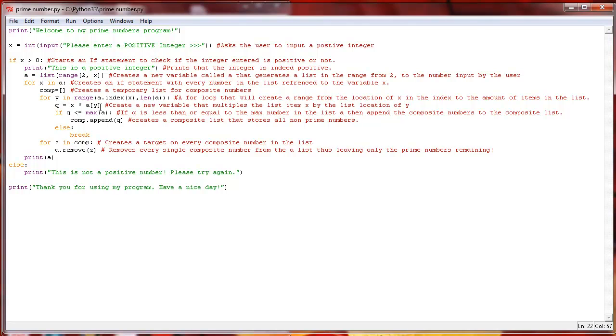And then we do this little bit of math here. We figure out what the composite numbers are, and then we append them into the composite list. And then we just basically assign Z to all those composite numbers and then remove them from our master list, just leaving the prime numbers left.